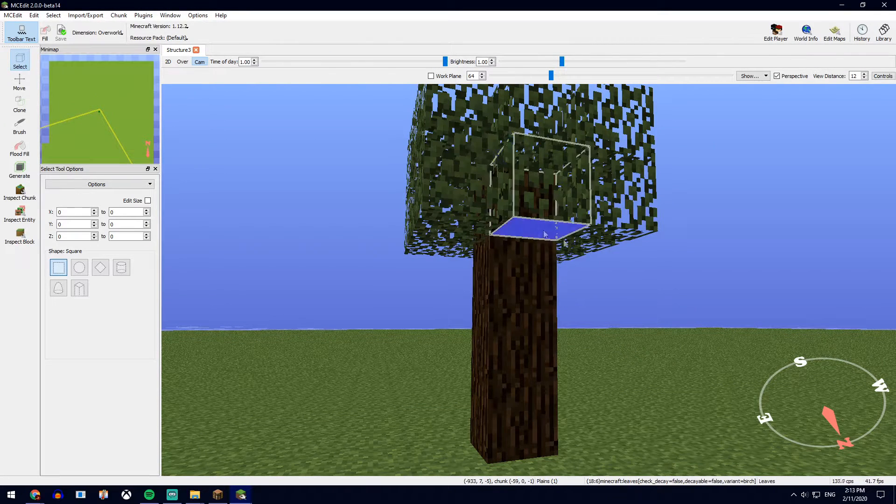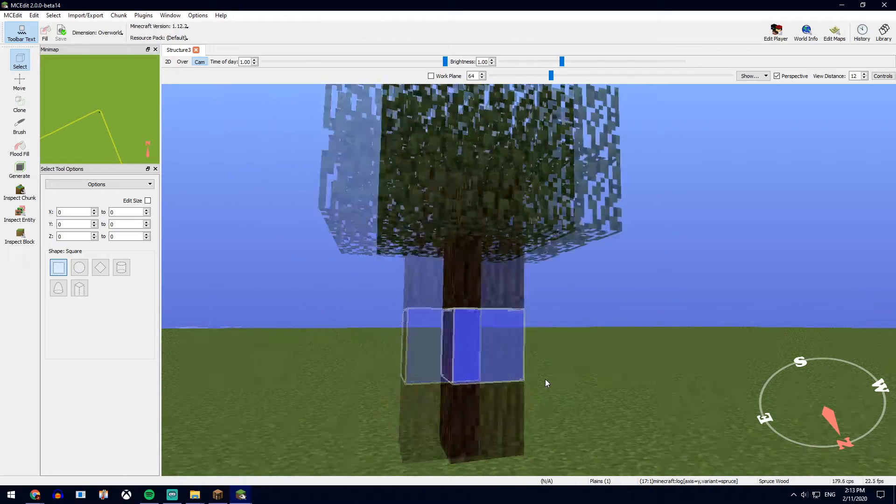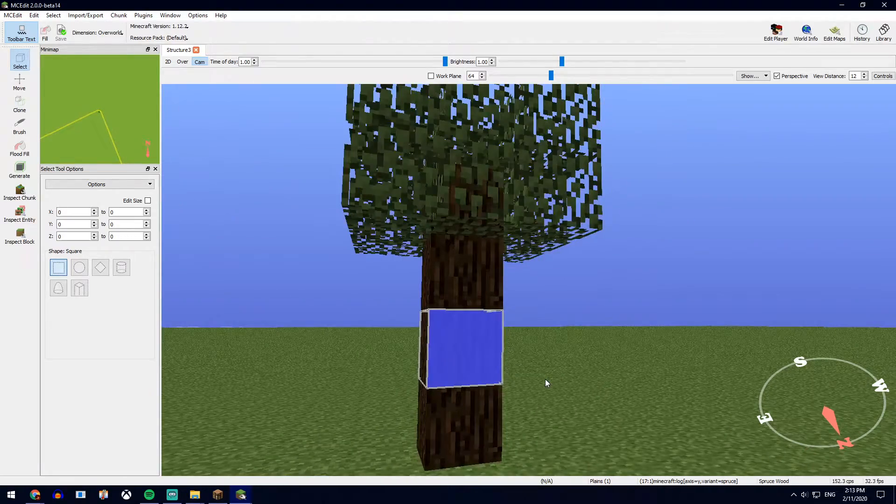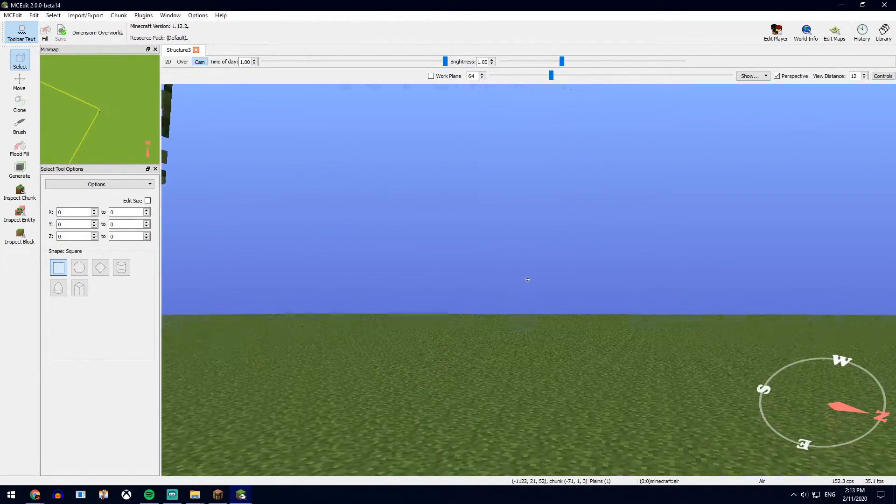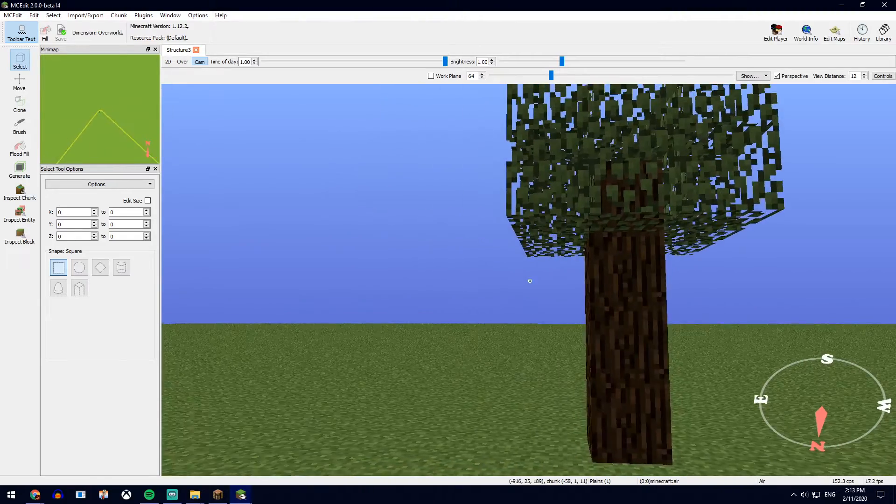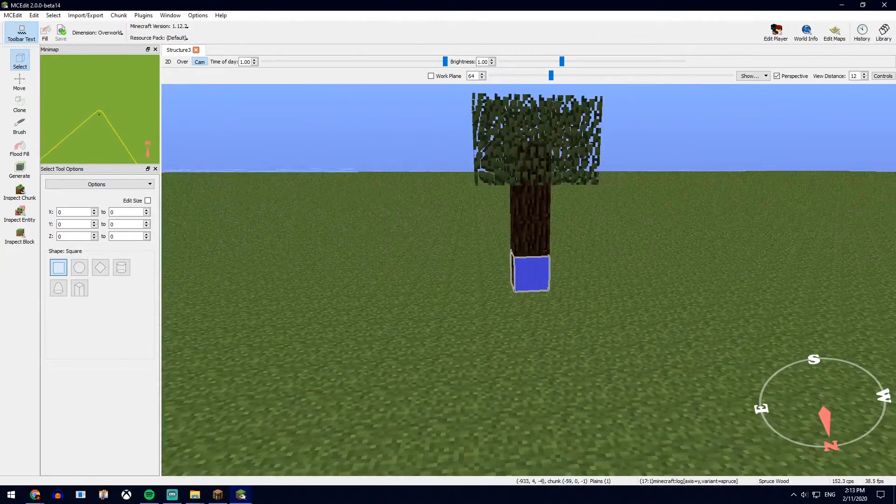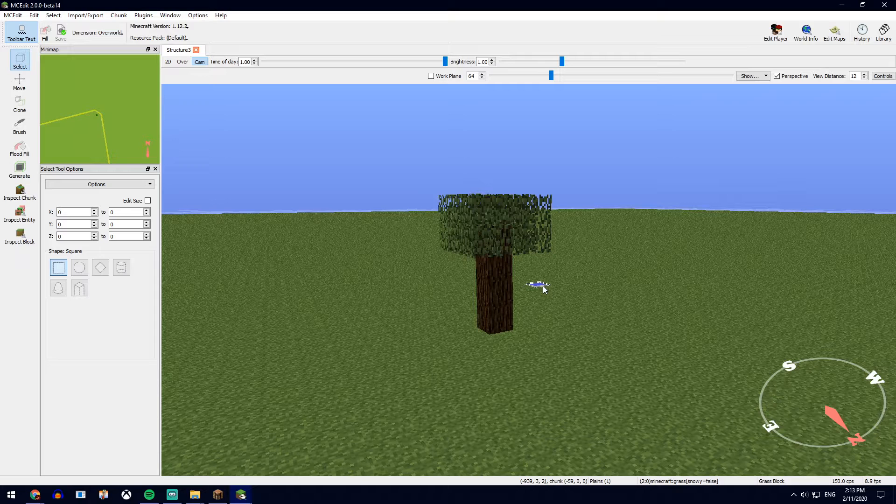And you'll see your structure here. Now you can use WASD to move around and right click on the program to look around to adjust yourself, then just right click when you don't want to be looking around again.